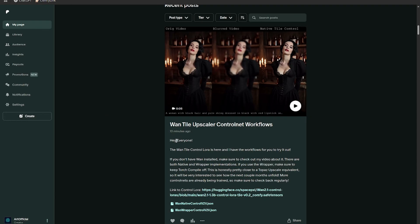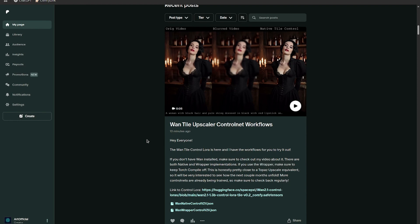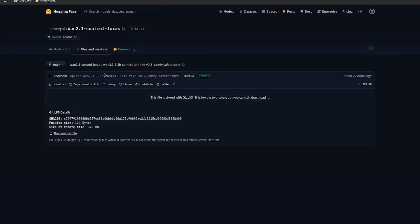And then also if you want to use the wrapper for Wand and don't want to use the native nodes, you'll have to update the Wand wrapper nodes as well. If you haven't installed Wand before and you want to give this a shot, check out the linked video in the description about installing Wand AI. I have another video about it.